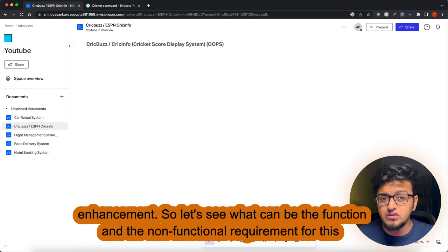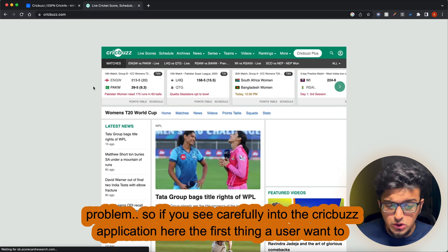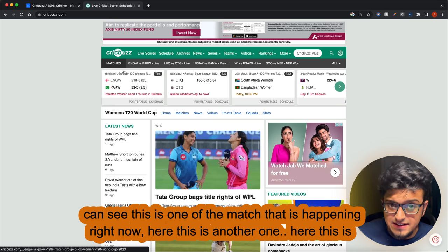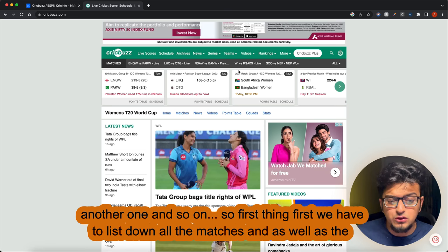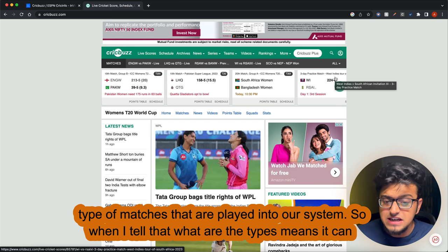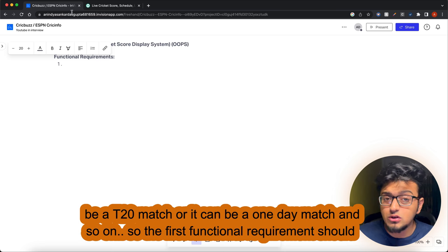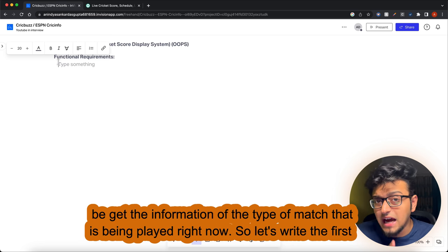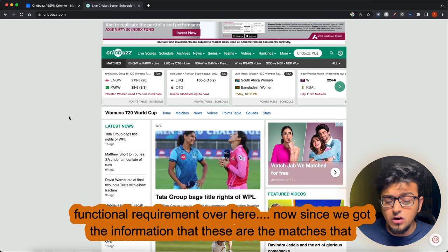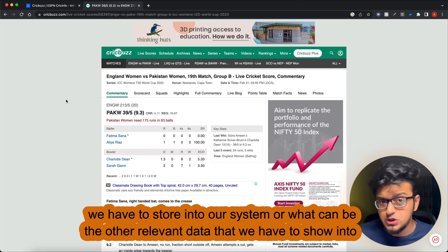Looking carefully at the CricBuzz application, the first thing a user wants is to get info of all the matches happening. There can be multiple matches listed. We also need to capture the type of matches being played - for example, T20 or One Day. So the first functional requirement is: get the information of the type of match currently being played.